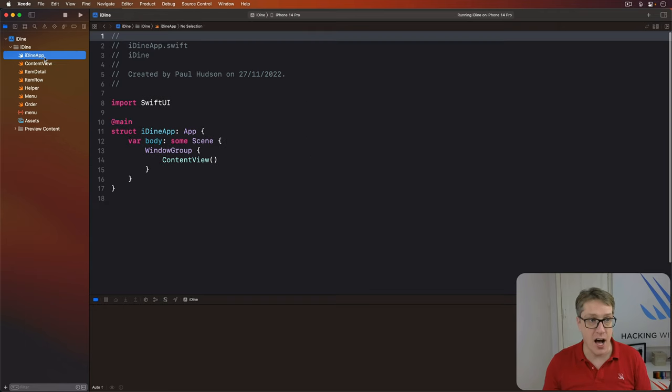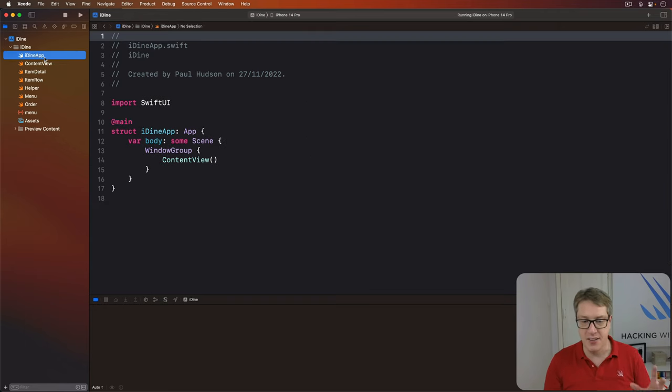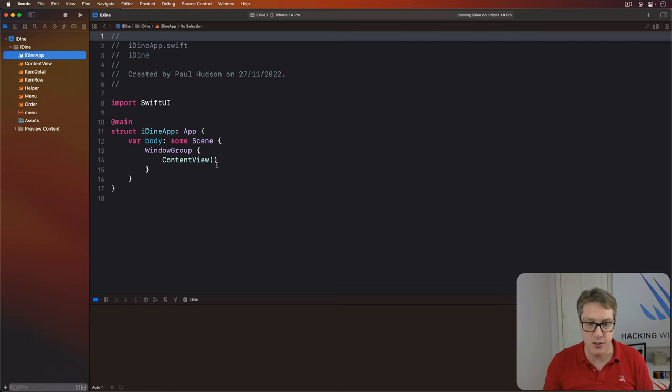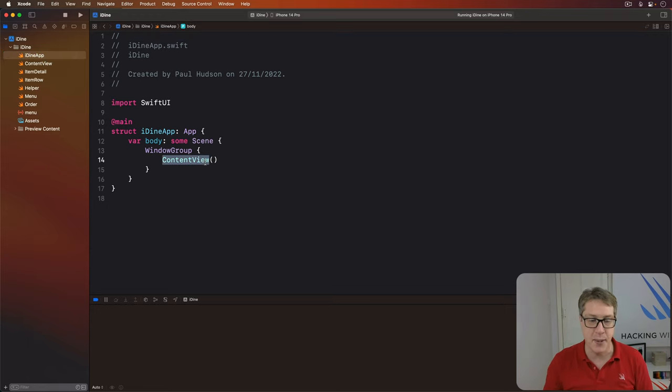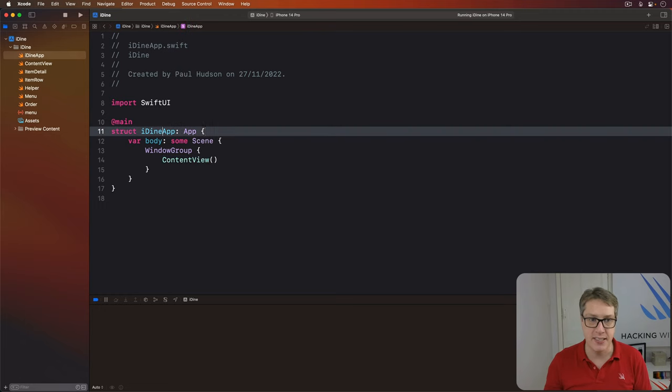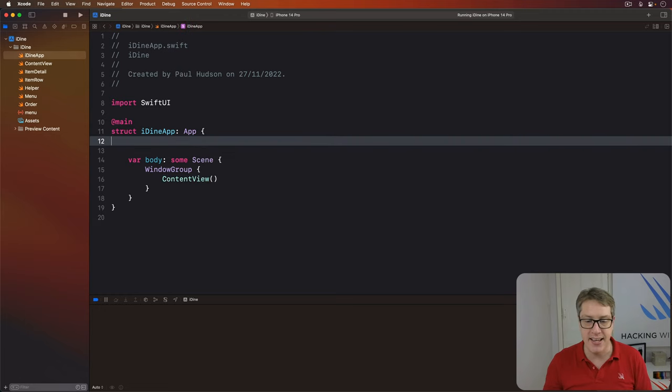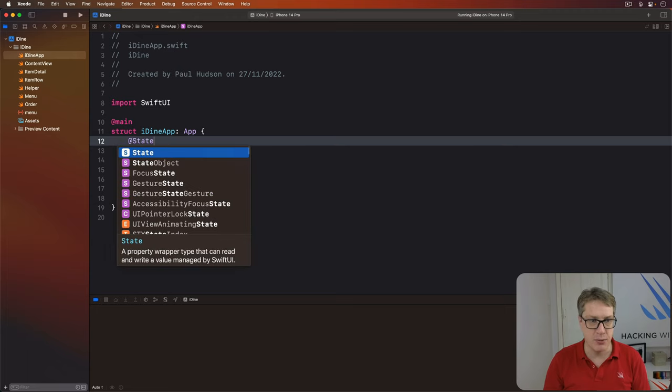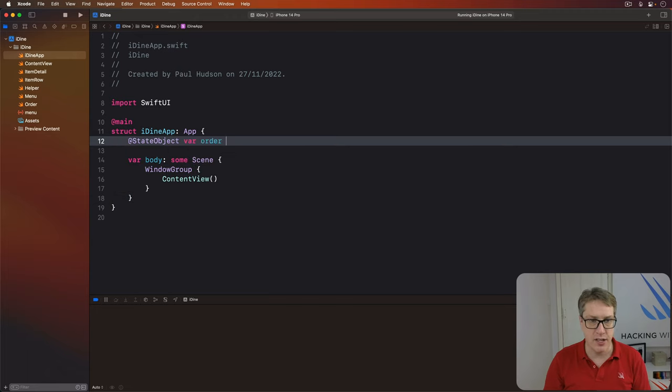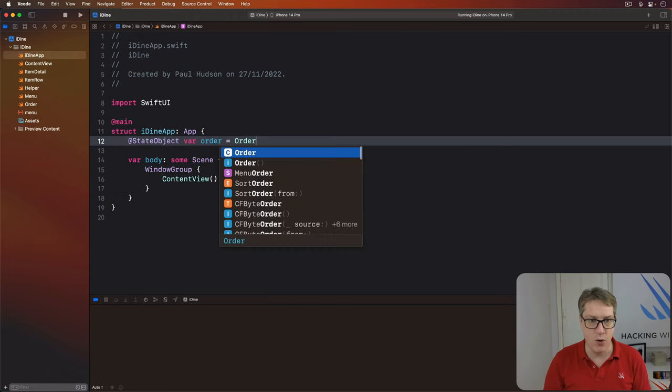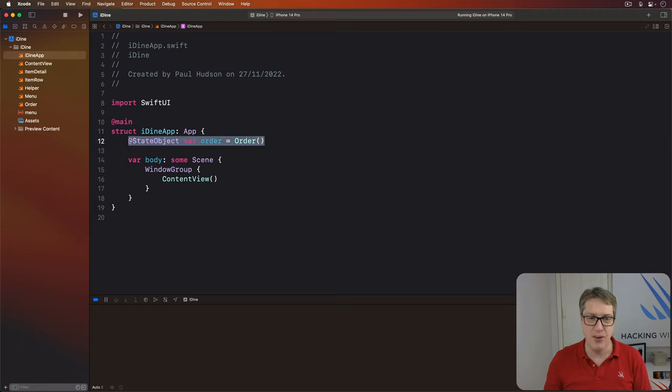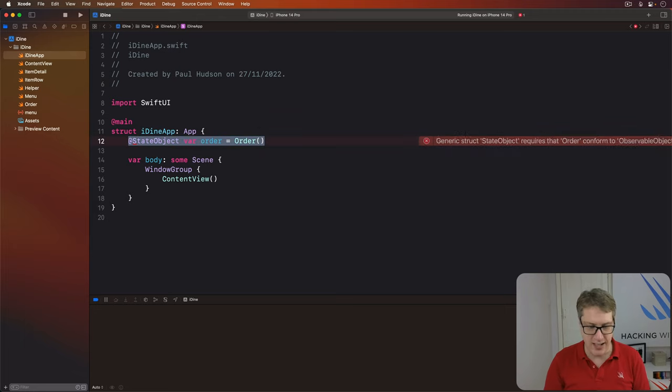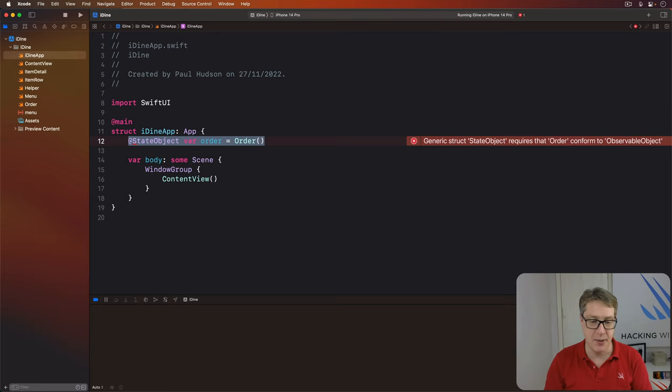In this iDyne app file here, this is the main place where we launch our application and create that first content view right here. We're going to add a new property to make that order. I'll say, @StateObject var order is an order. And we do that, we'll get an error in Xcode, and that's all intentional. It's not quite right just yet.